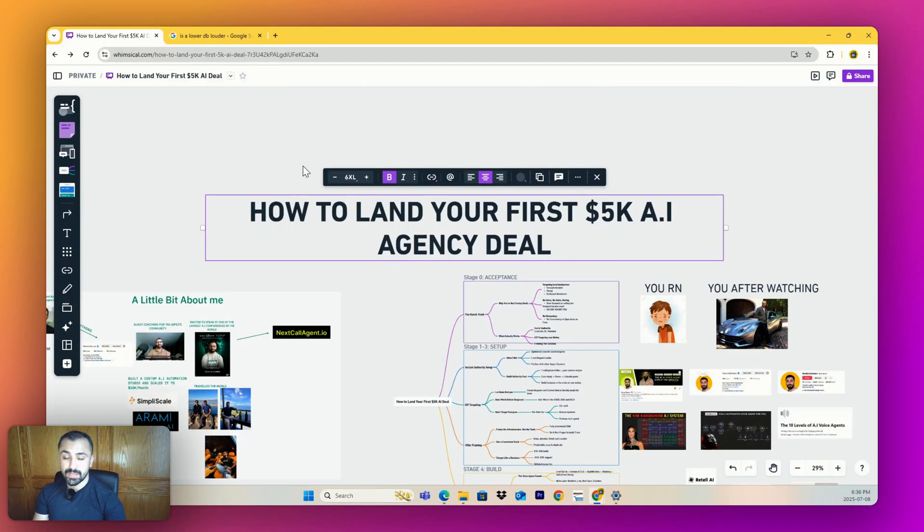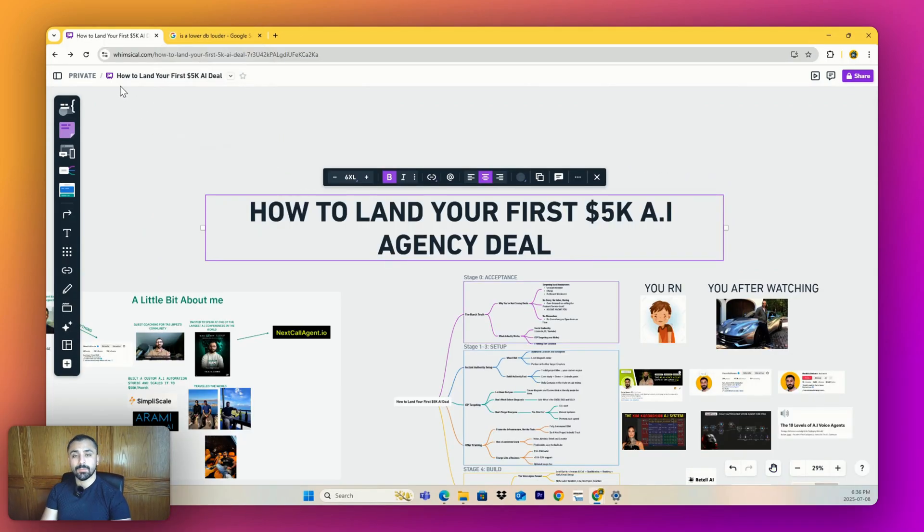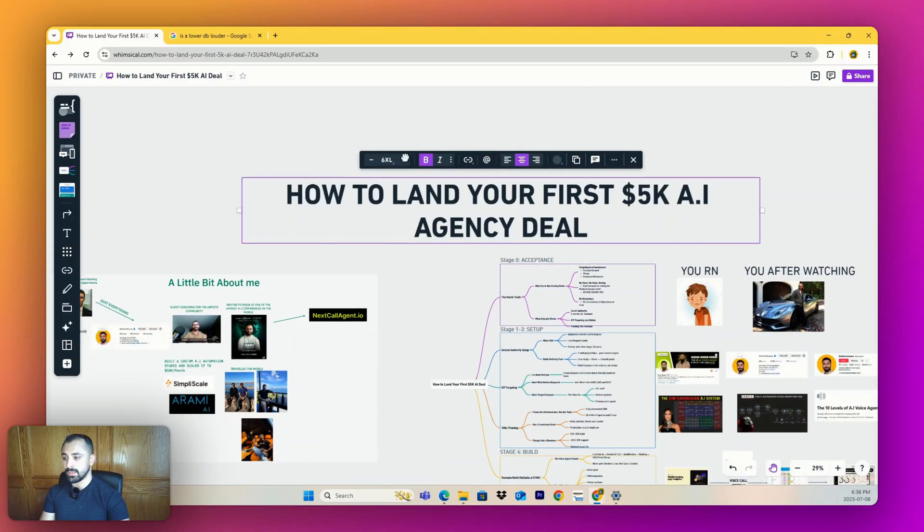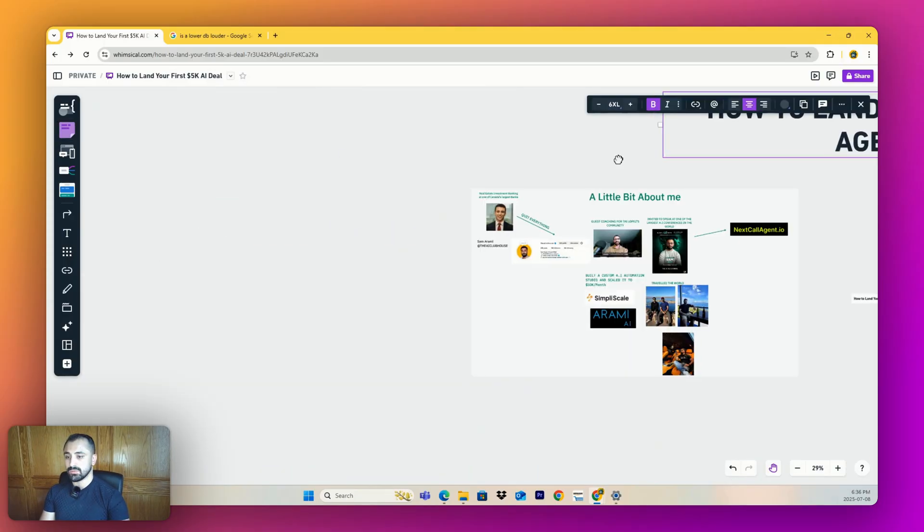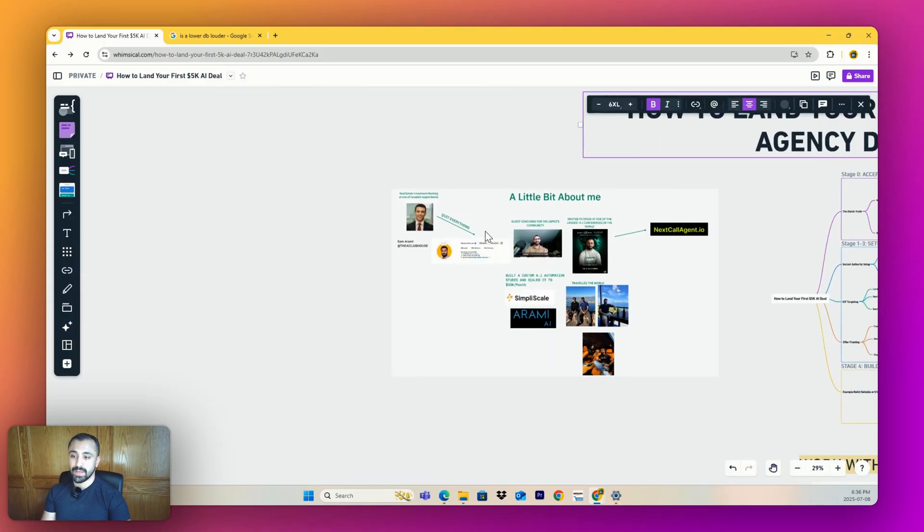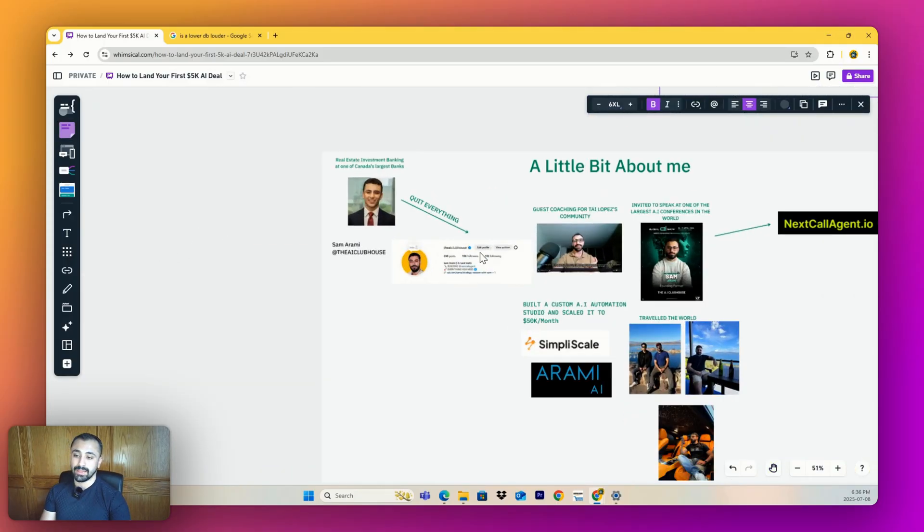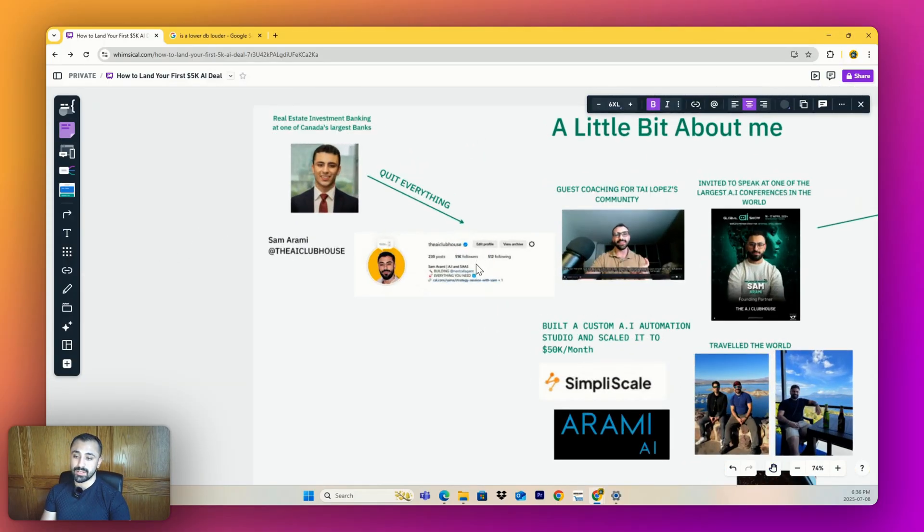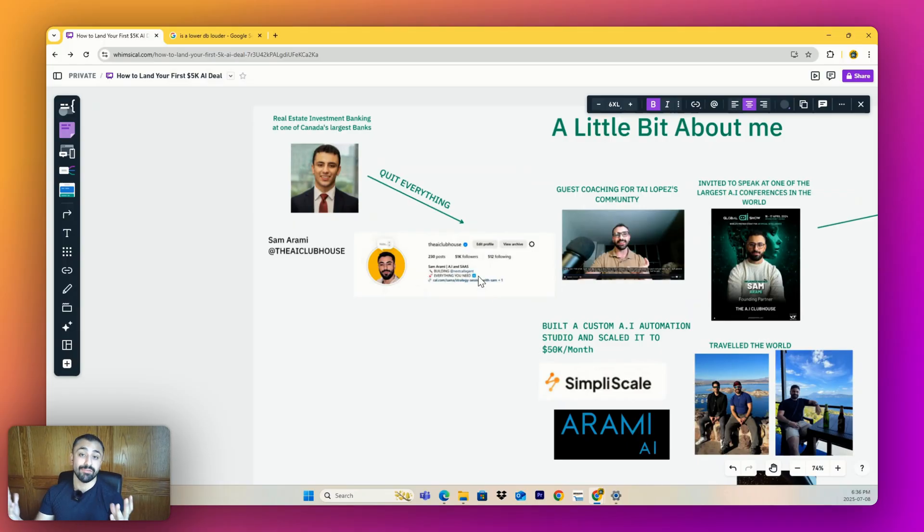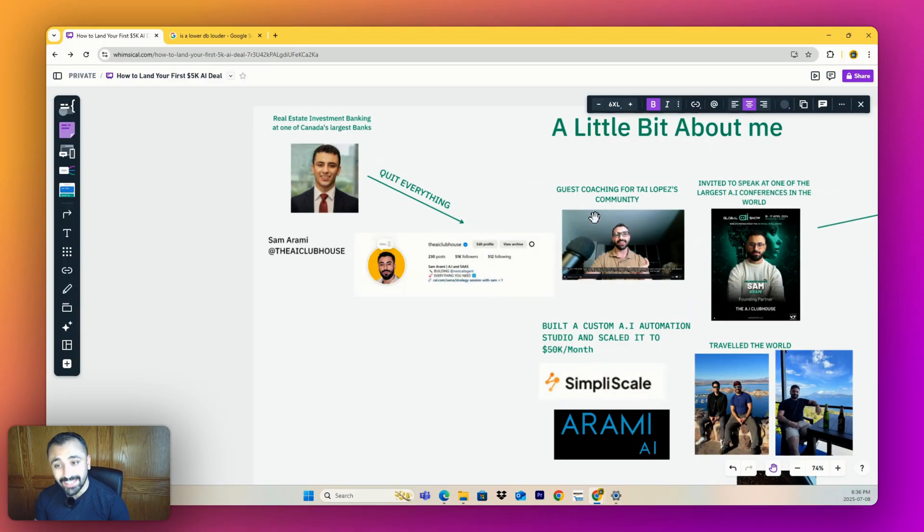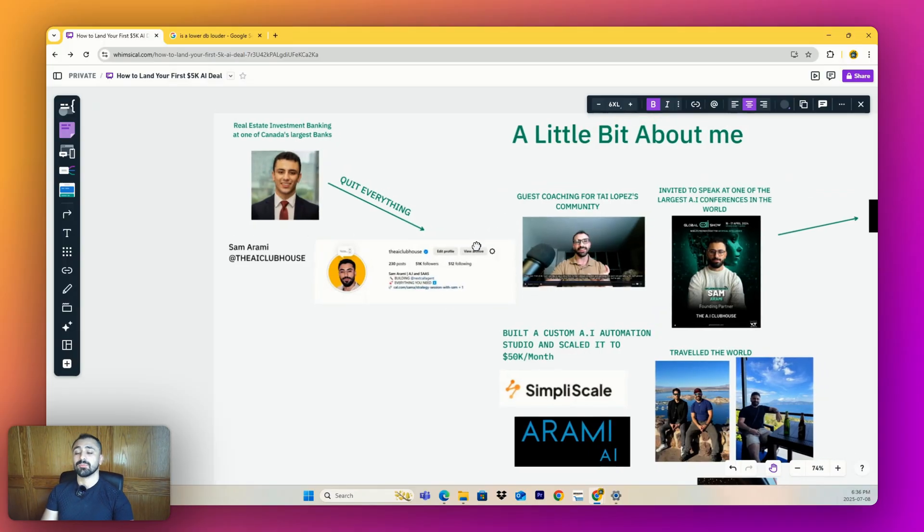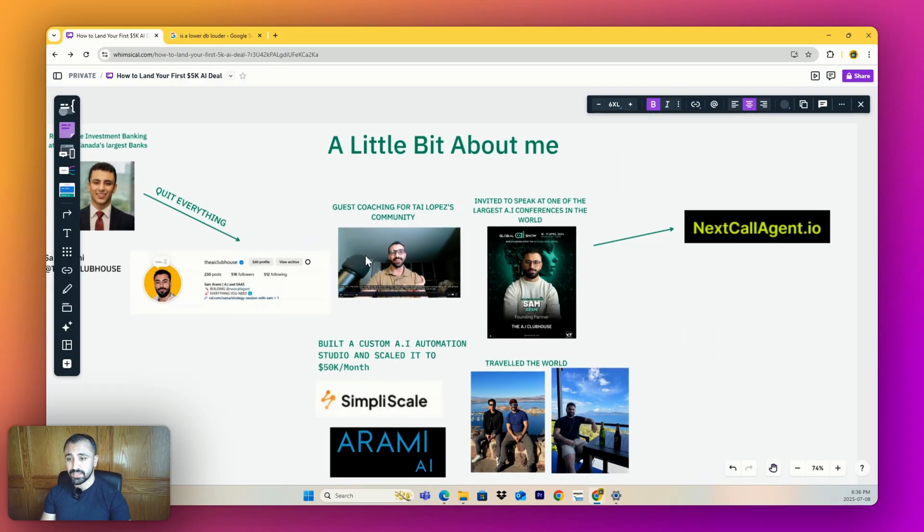Now you're probably thinking, who is this handsome devil and why should I listen to him? Well, I'm glad you asked. My name is Sam Marami. I was a former investment banker. I left everything one day to make videos on ChatGPT.